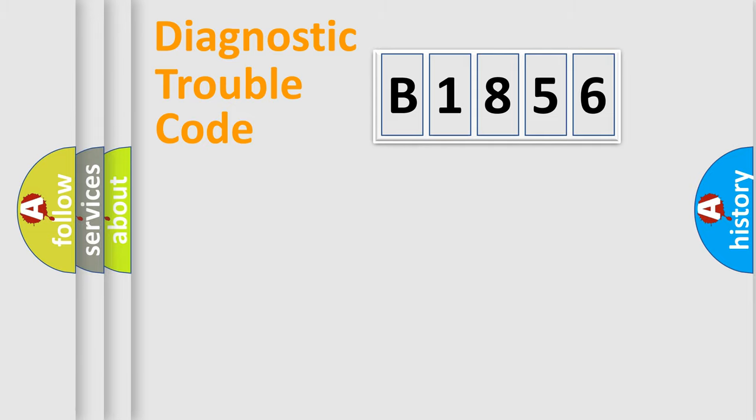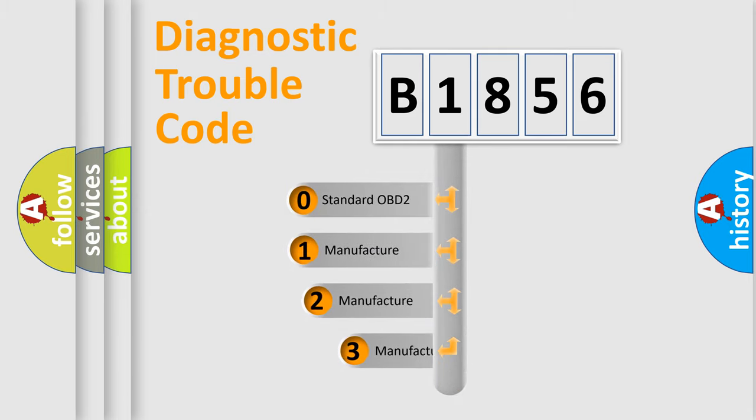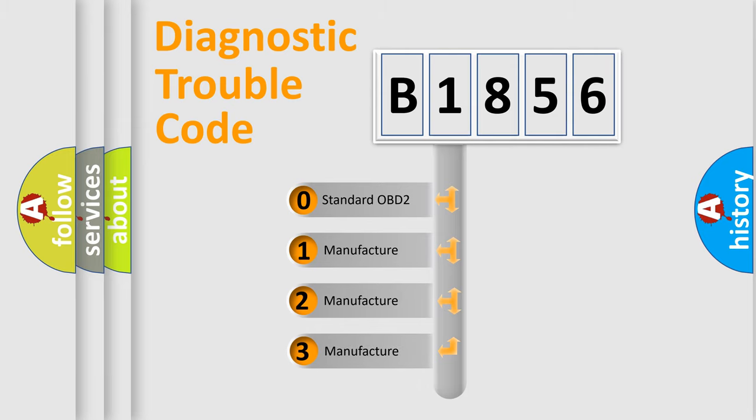Powertrain, Body, Chassis, Network. This distribution is defined in the first character code.